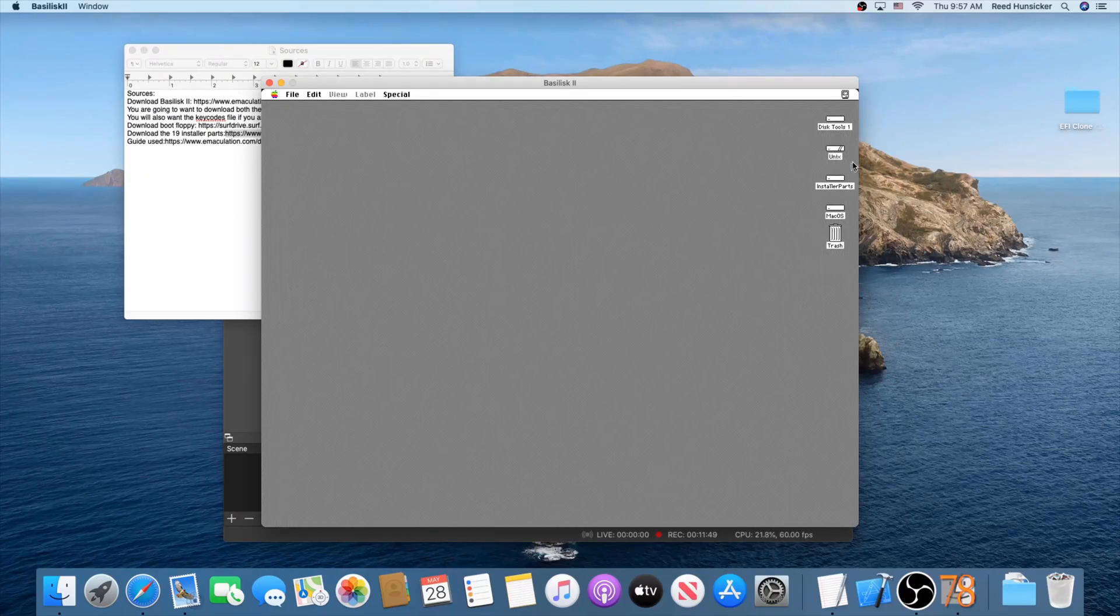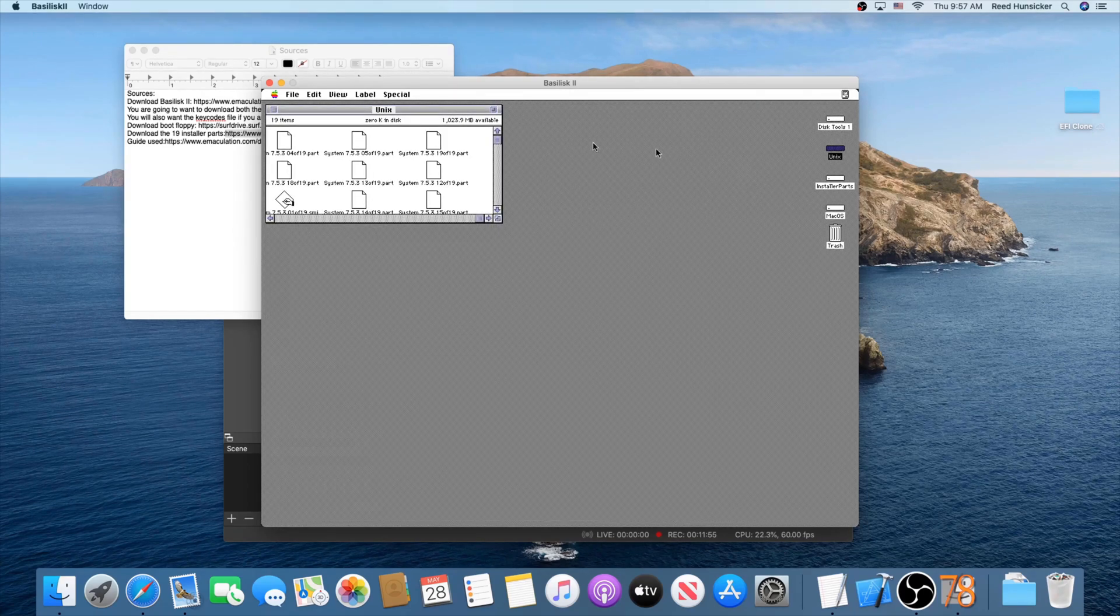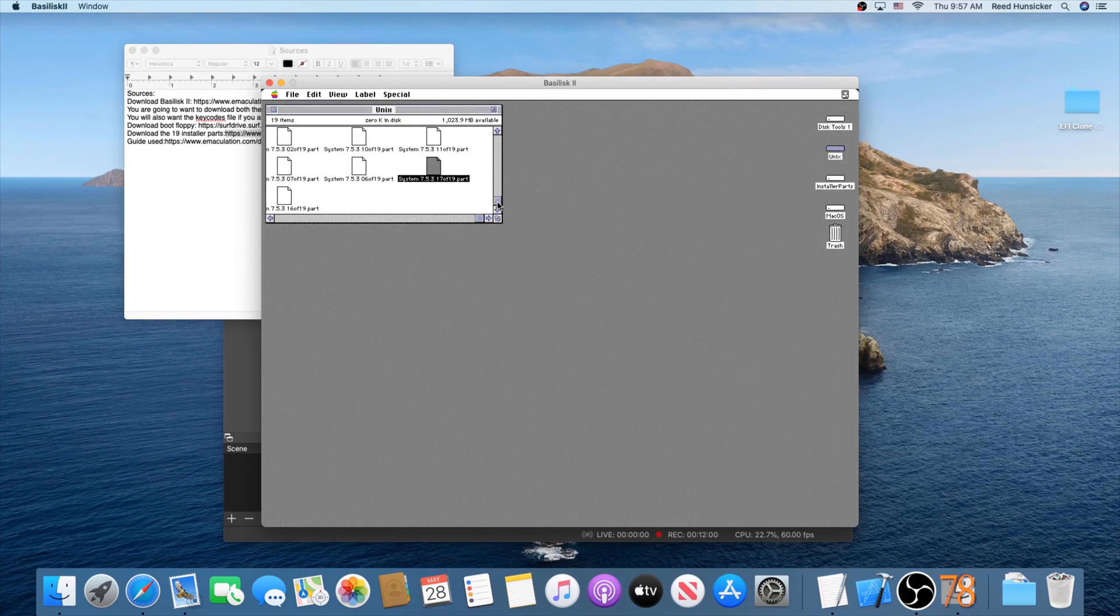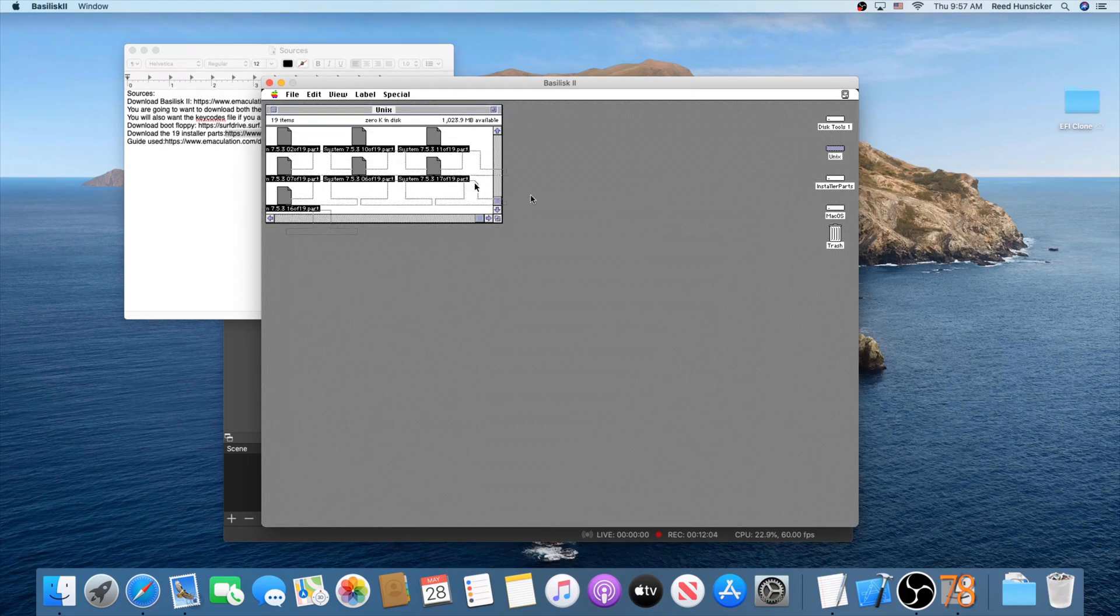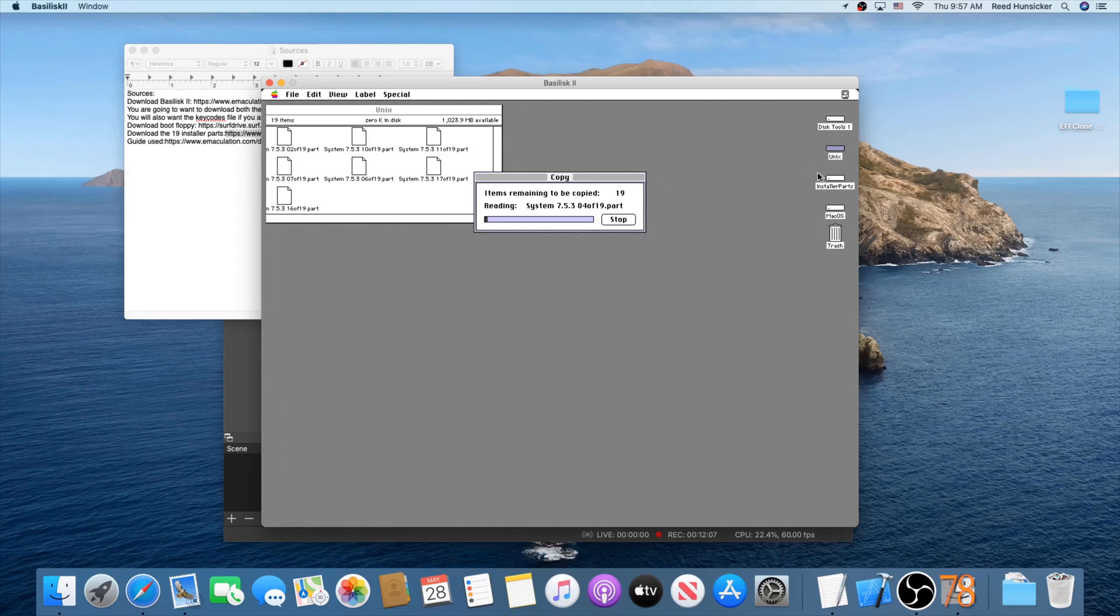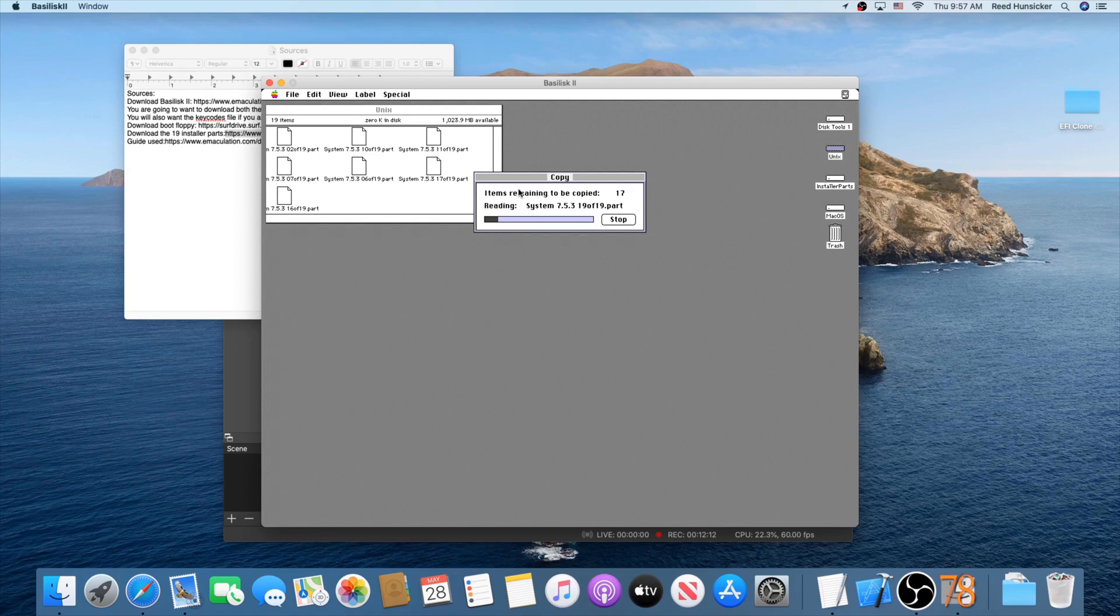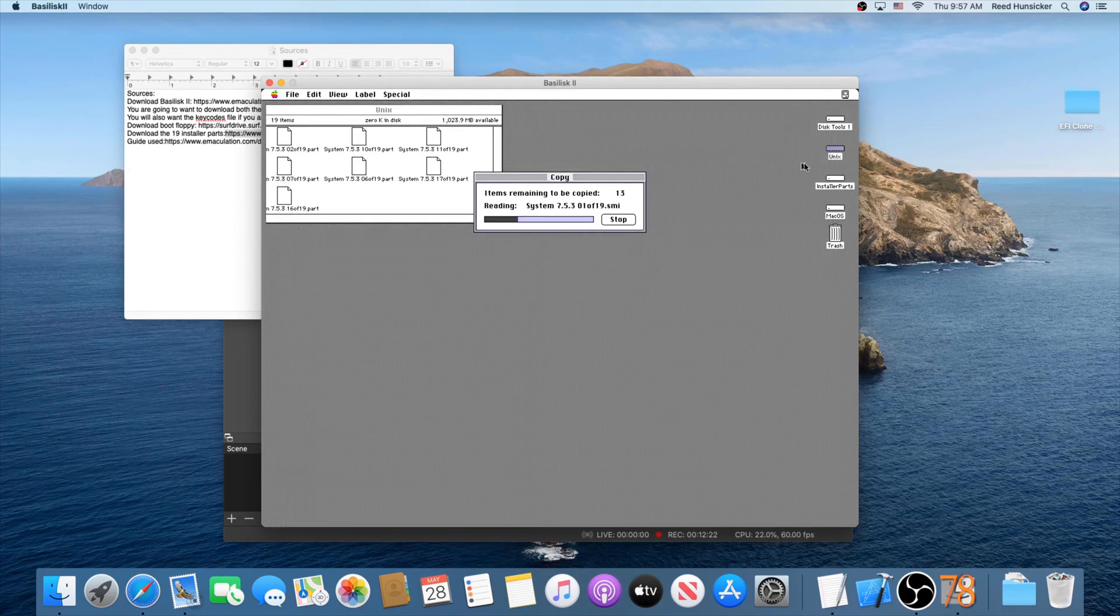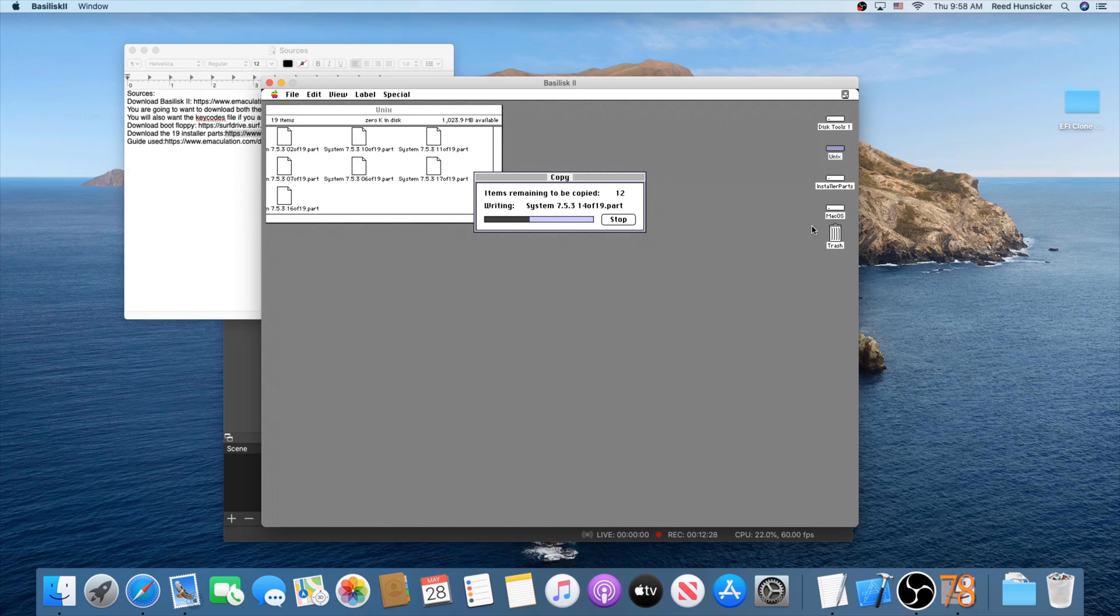But what you're going to want to do is first you're going to want to open the Unix disk. Take all the installer parts here and just go ahead and, there's no scrolling I don't think. But take all these and just copy them into the installer parts disk. It will go ahead and read and write them and copy them and all sorts of stuff, which shouldn't take too long. I'll leave the camera on for this. Don't worry, it doesn't take that long. But when that is done, we're going to open yet another disk image and then we're going to go ahead and install it.